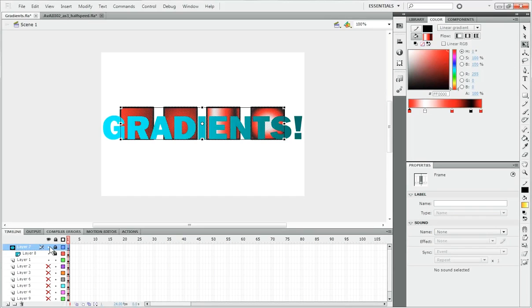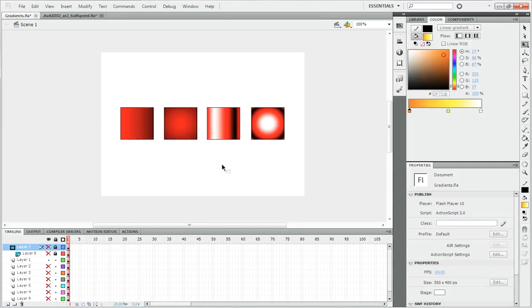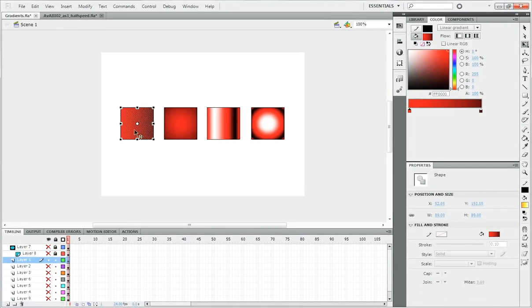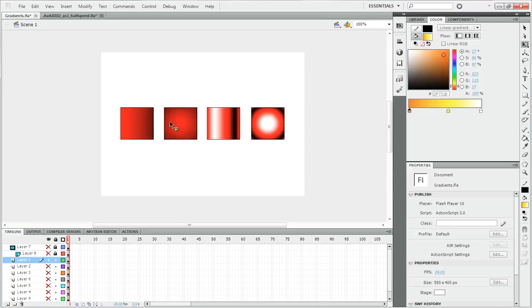These are all gradients. Though this one right here is called a linear gradient because it goes in a line, and this one is called a radial gradient because it radiates outward from a central point.